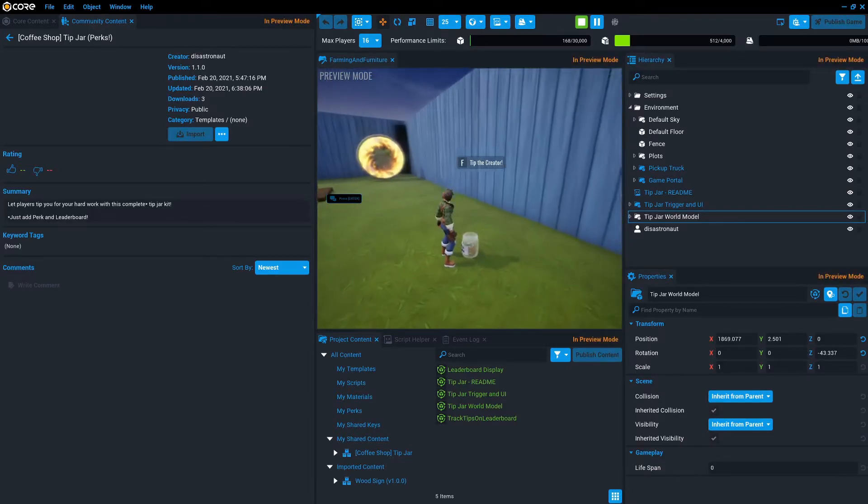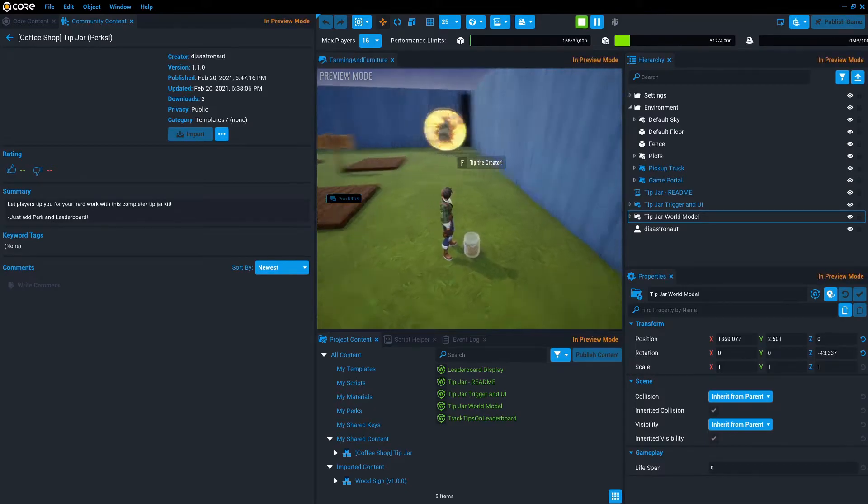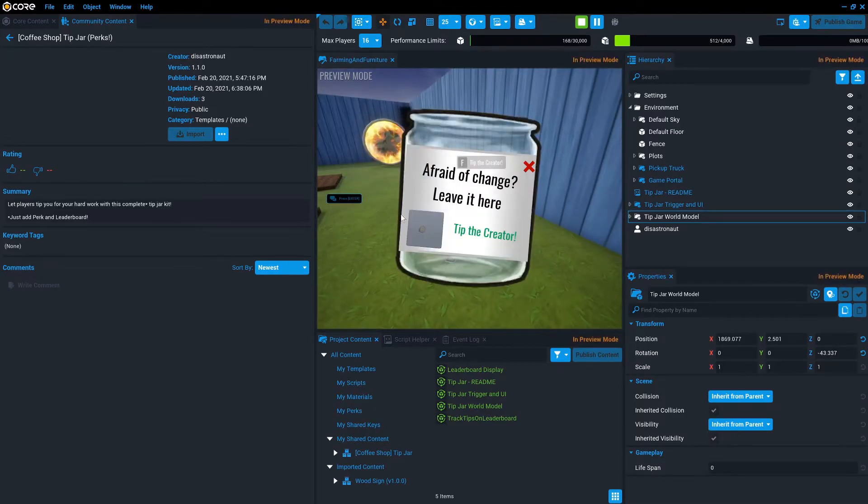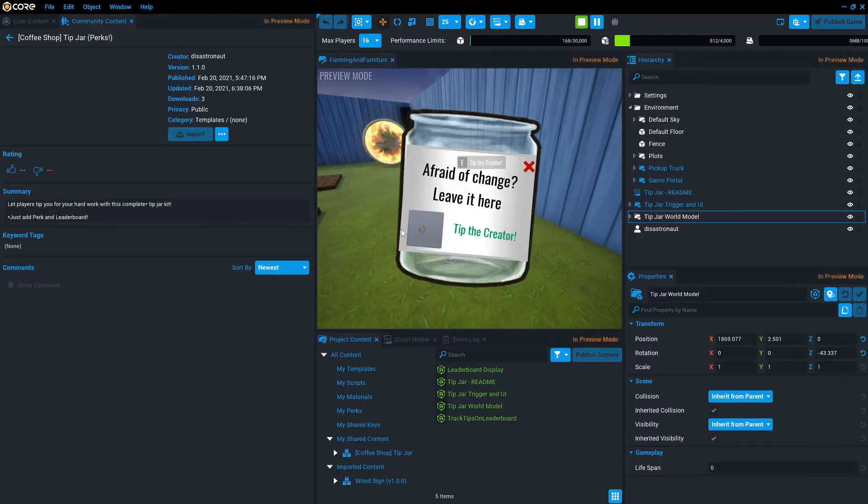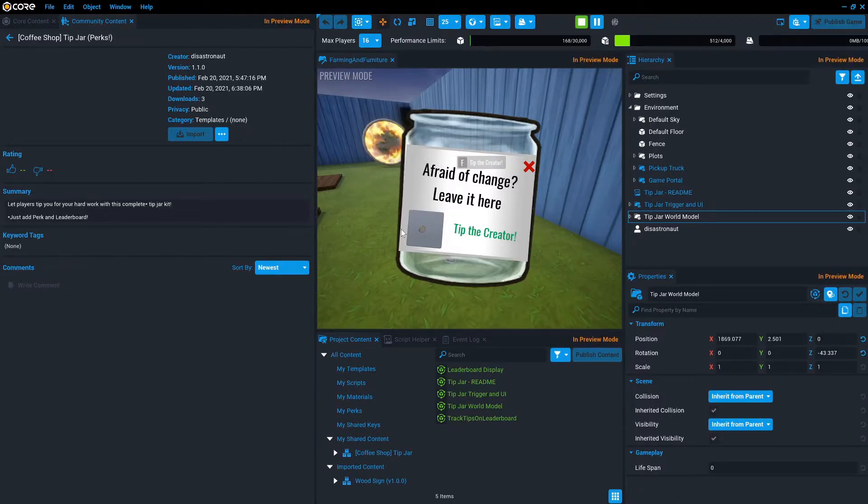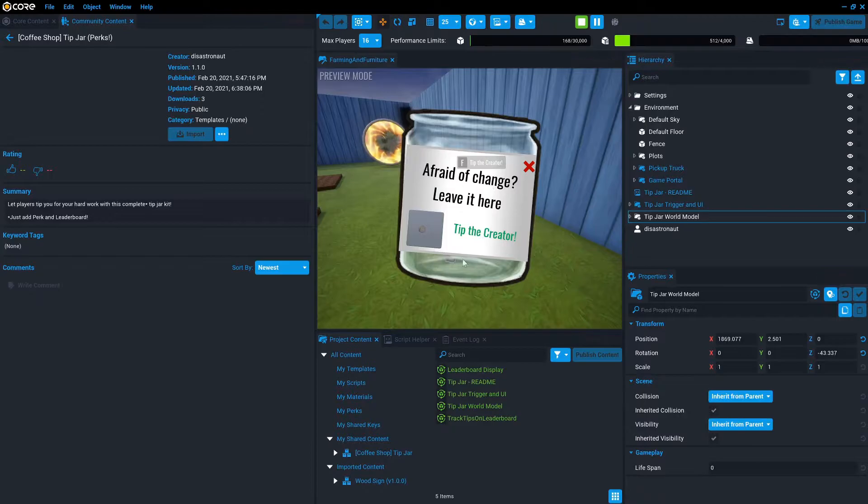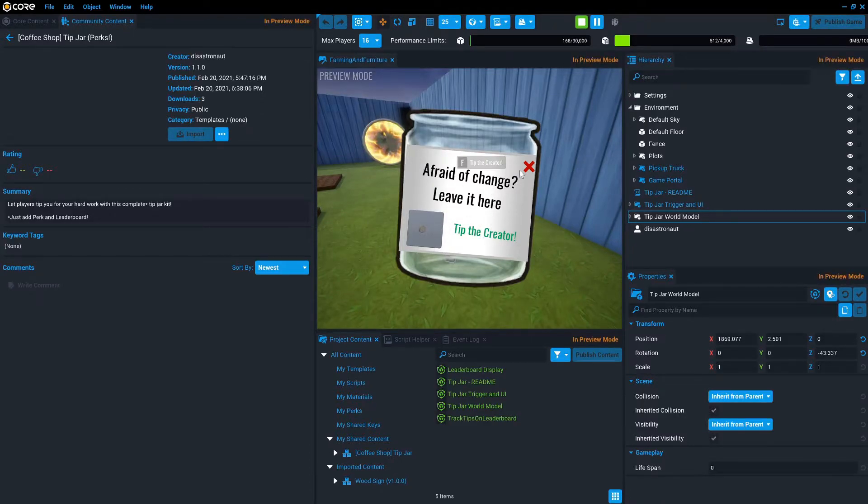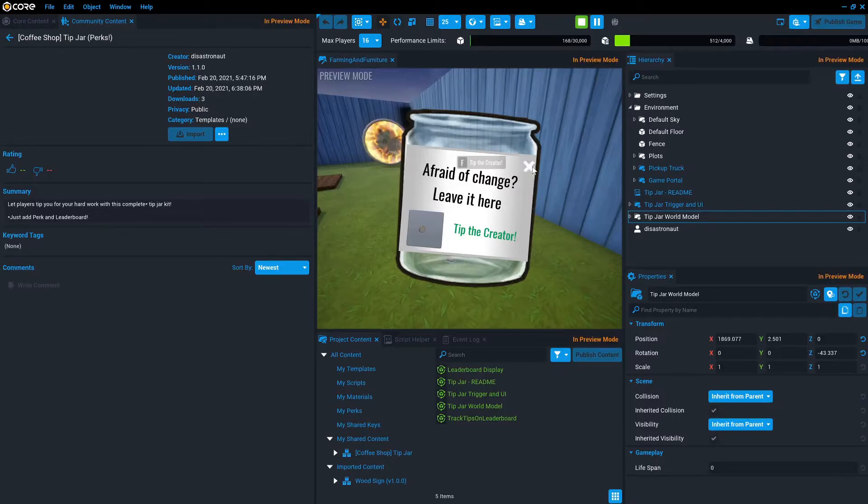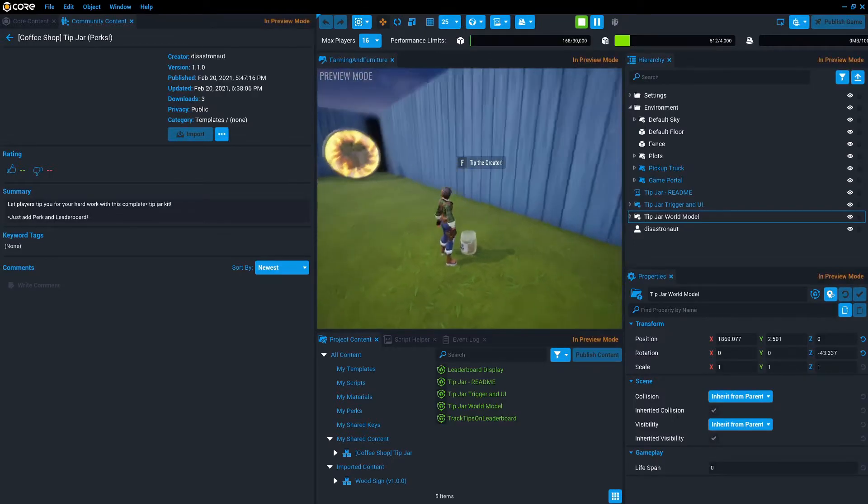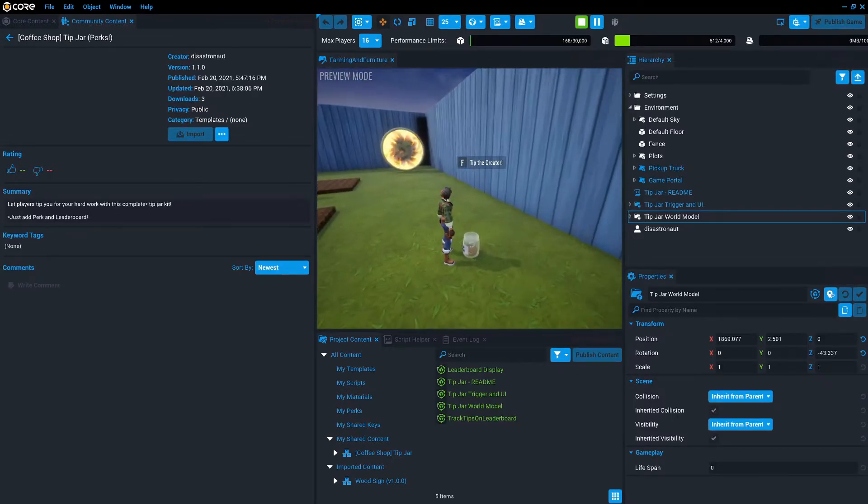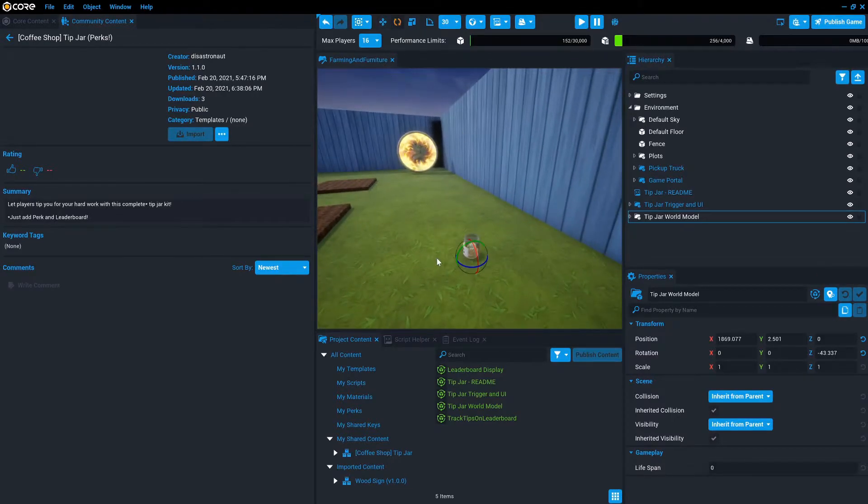And when I show up, I get an interaction label to tip the creator. I press F and we see this very extremely funny line: afraid of change, leave it here. And an empty perk button UI button that doesn't do anything. You can close it by pressing X or by clicking this X in the corner. And that's all we have.